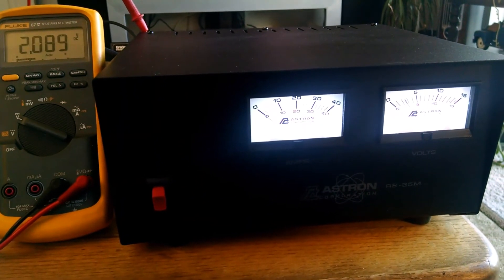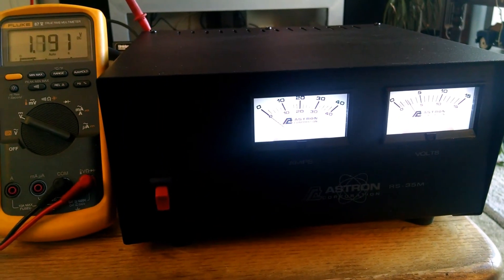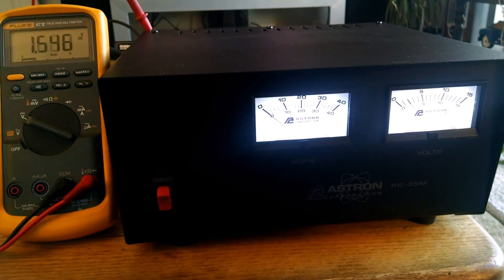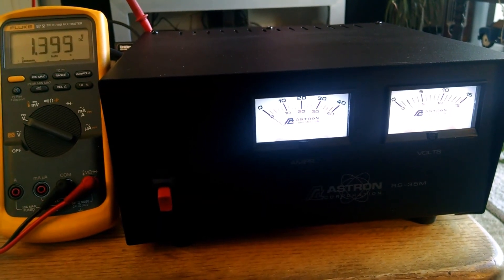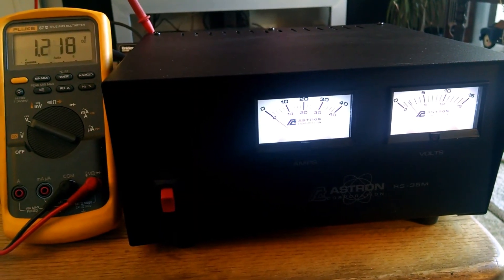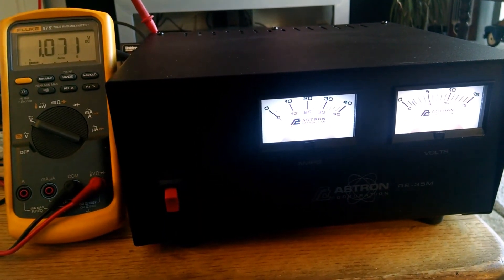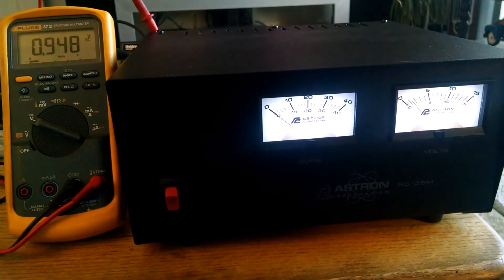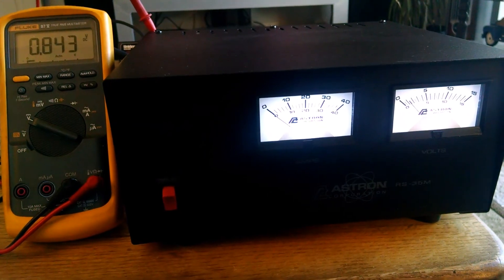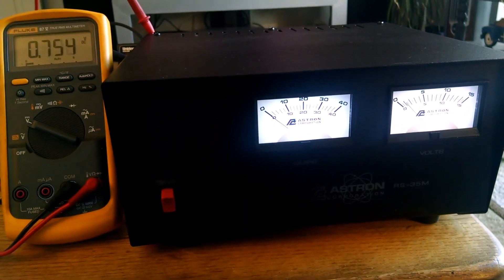So anywho, I just thought I'd post that for folks in case they're interested in this power supply. And 73.